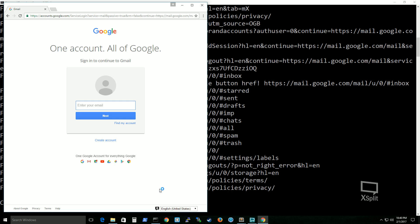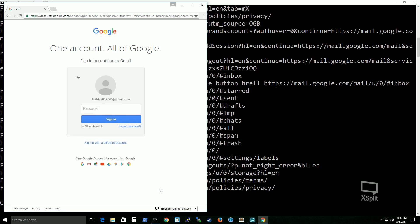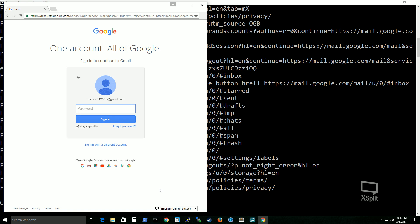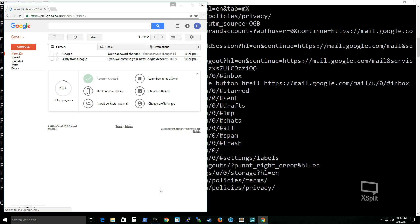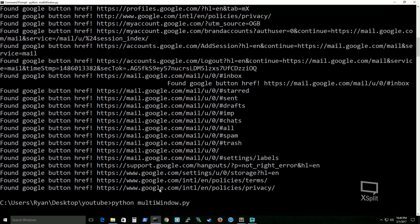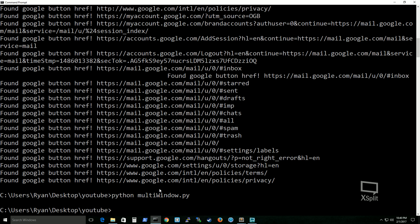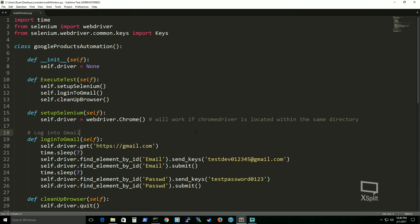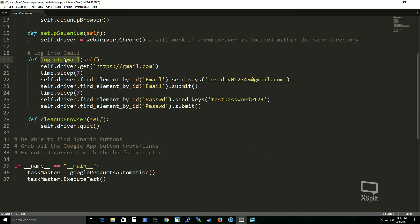Alright, so it took us to the Gmail login page — this is executing our first test case. It looks like it's entering my username, and now it should do my password. Keep this in mind when running a Selenium test: the cache and cookies are always renewed. There is a way to keep the cache and cookies, but we may have to do another video for that. So that's our first test case — log in to Gmail.